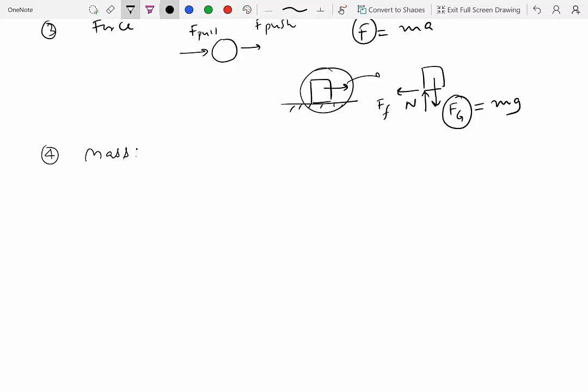The third concept we want to talk about is mass. Mass is basically a measure of the total amount of matter in an object. Mass is considered to be almost an axiomatic property, which means you cannot define it using something more elementary.